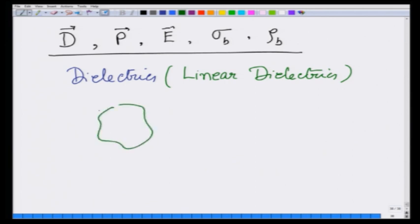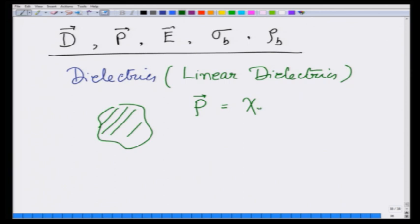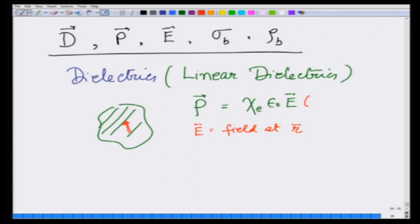If they are put in an electric field, then they develop a polarization P, which is equal to chi_e times epsilon_0 times E, where E is the field at that point. So E is the field at position r, and P is the polarization at position r.